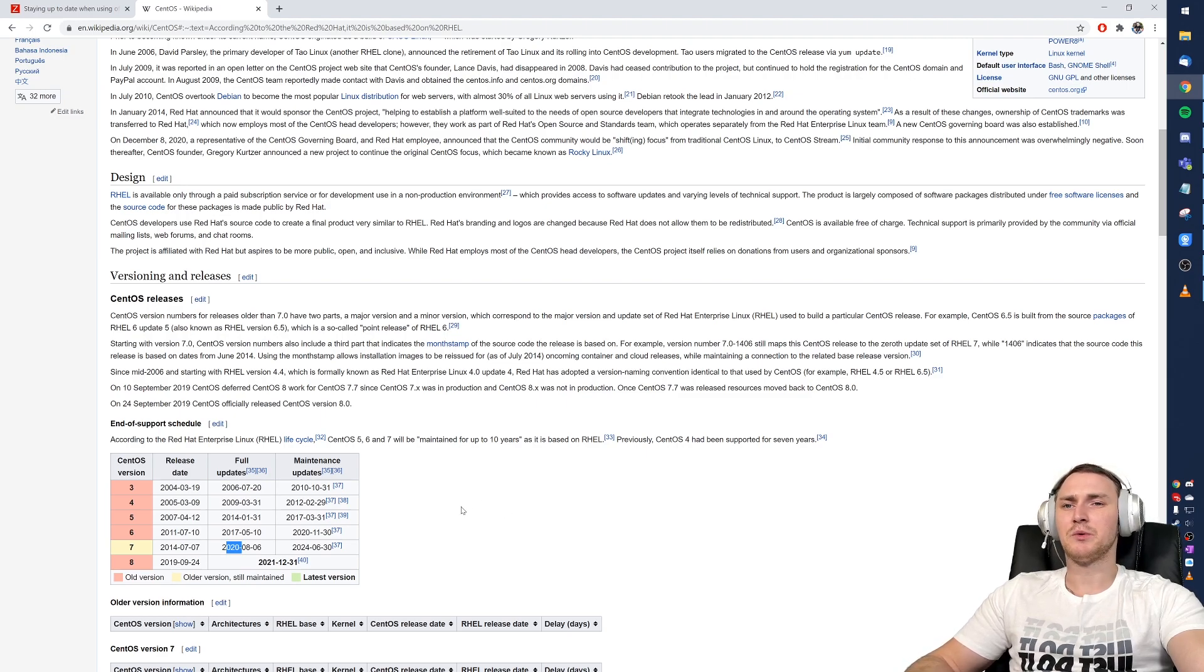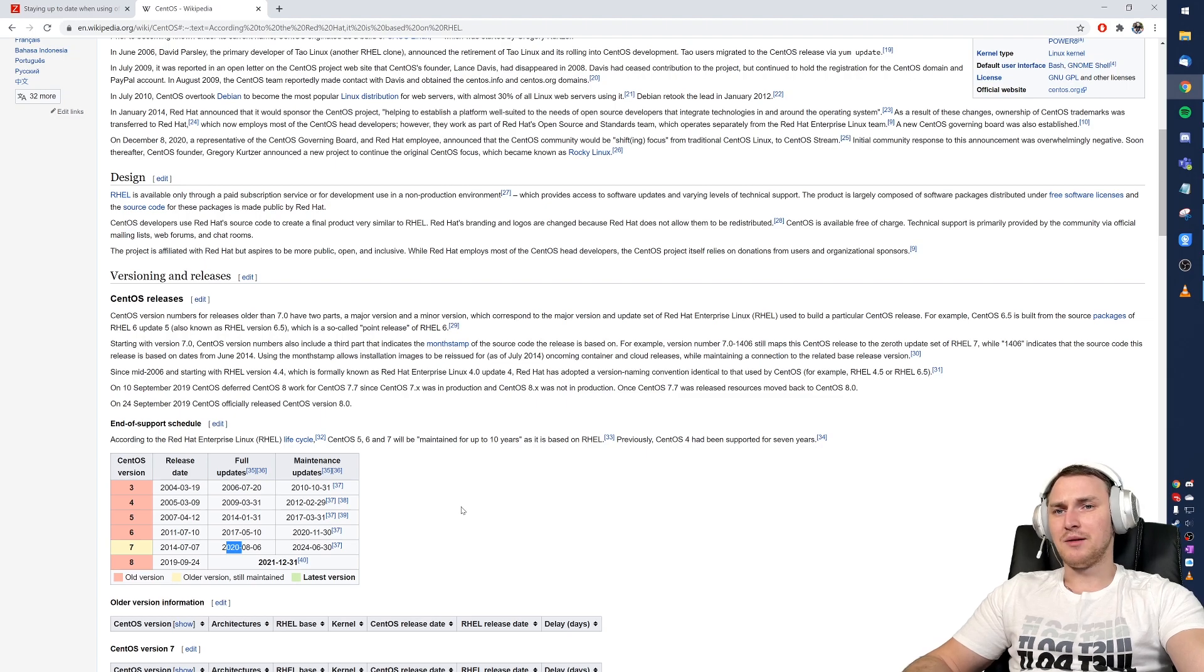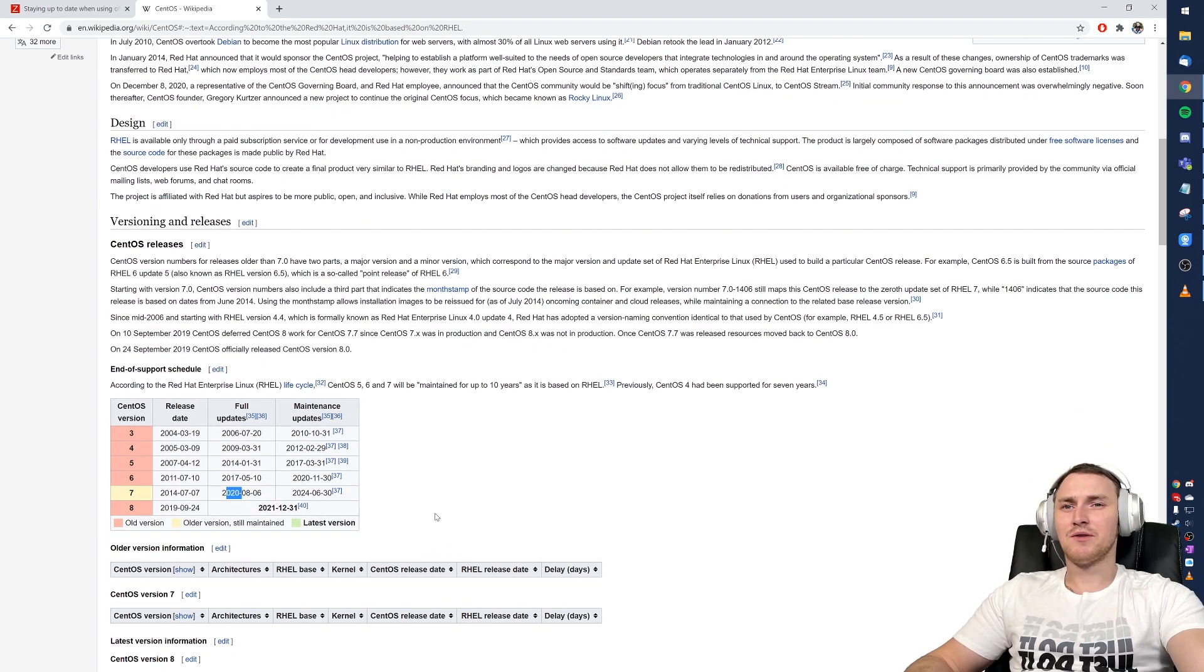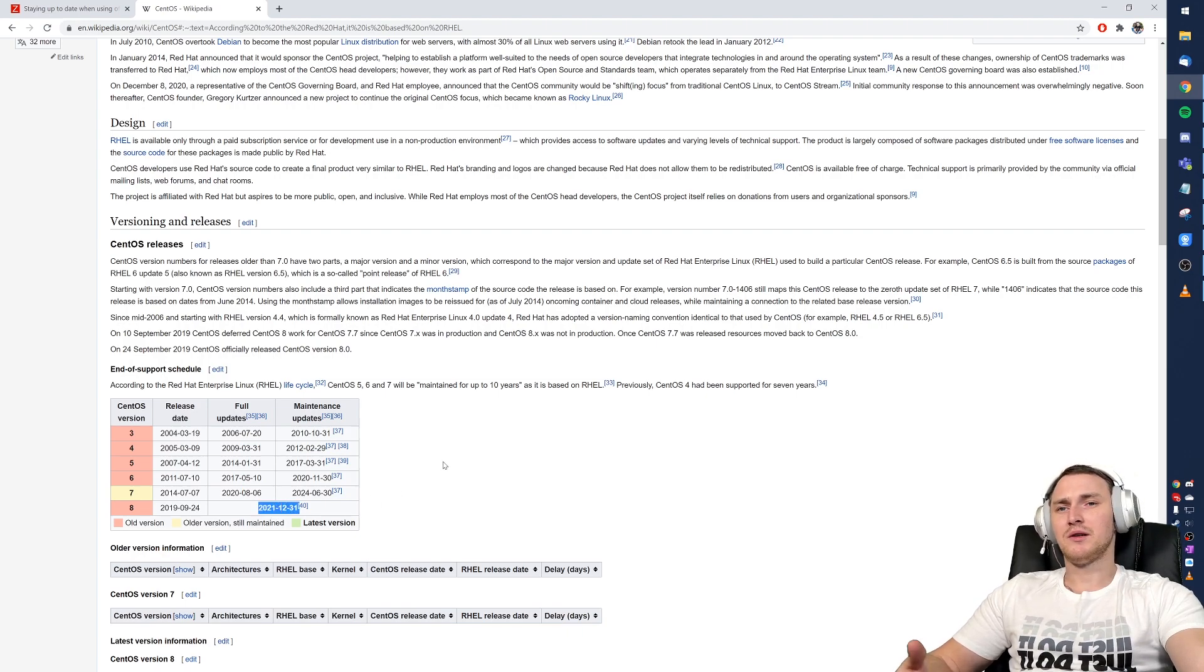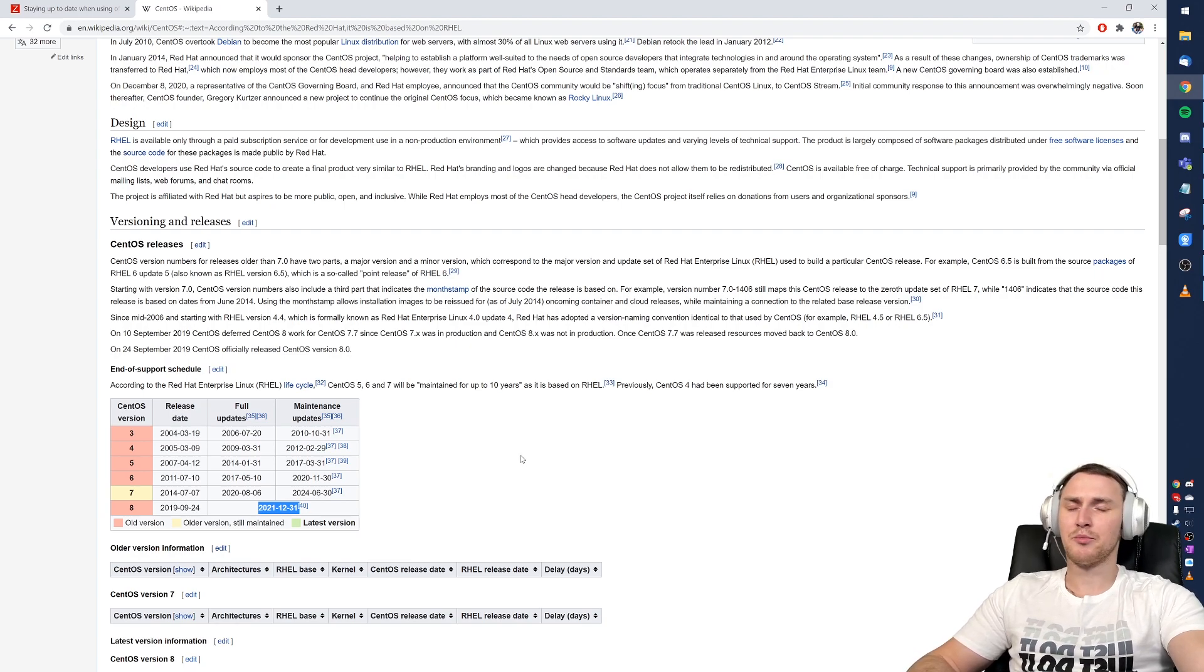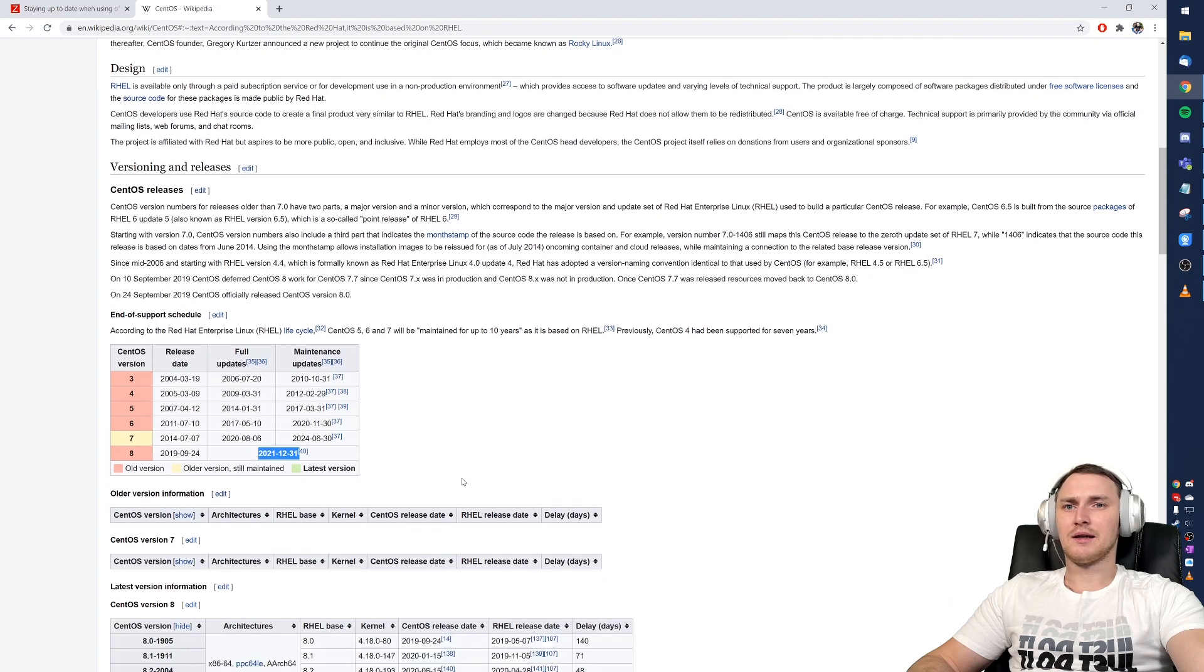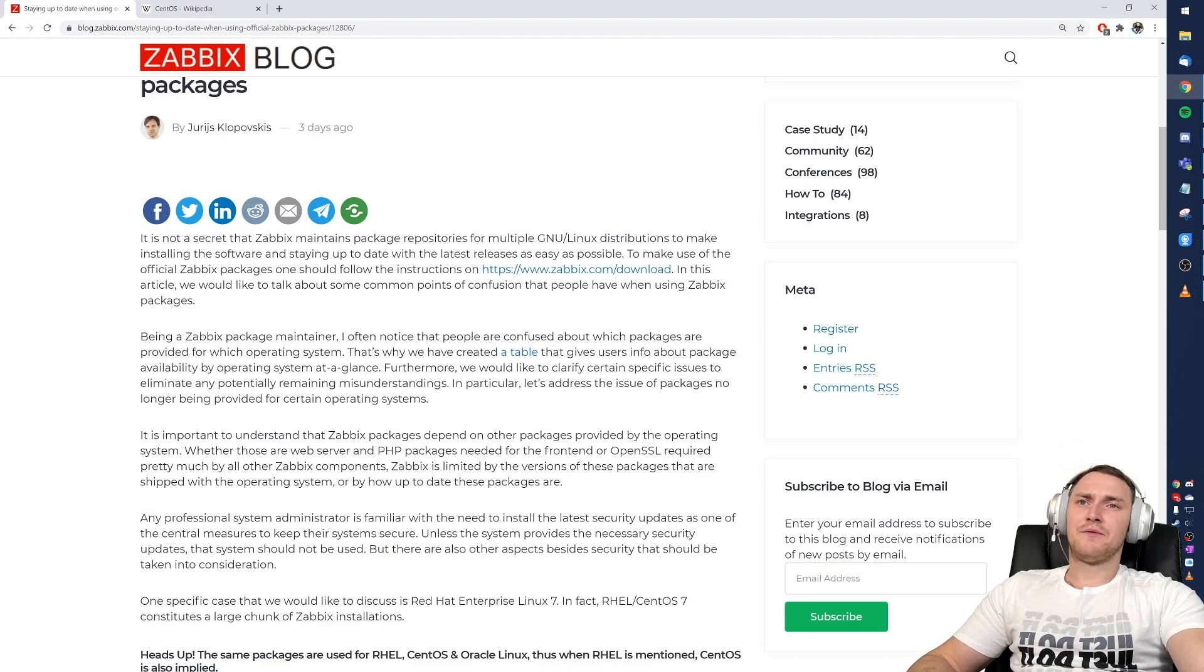A fun fact is that CentOS 7 right now is more production ready than CentOS 8, which is supported just for the next year. If you don't know what I'm talking about, just check my previous video in the channel where I covered that closely.